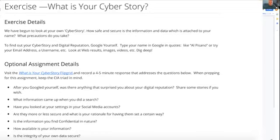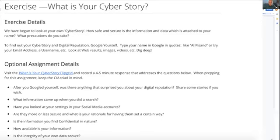If it's something you don't want to reveal, that's okay — just share something you feel more comfortable sharing. Talk about what information came up when you did the search. Have you looked at your settings in your social media accounts? Will you change them now because of what you found? Do you have settings that are more secure or less secure, and what's your rationale for having them a certain way? Is the information you find confidential in nature?